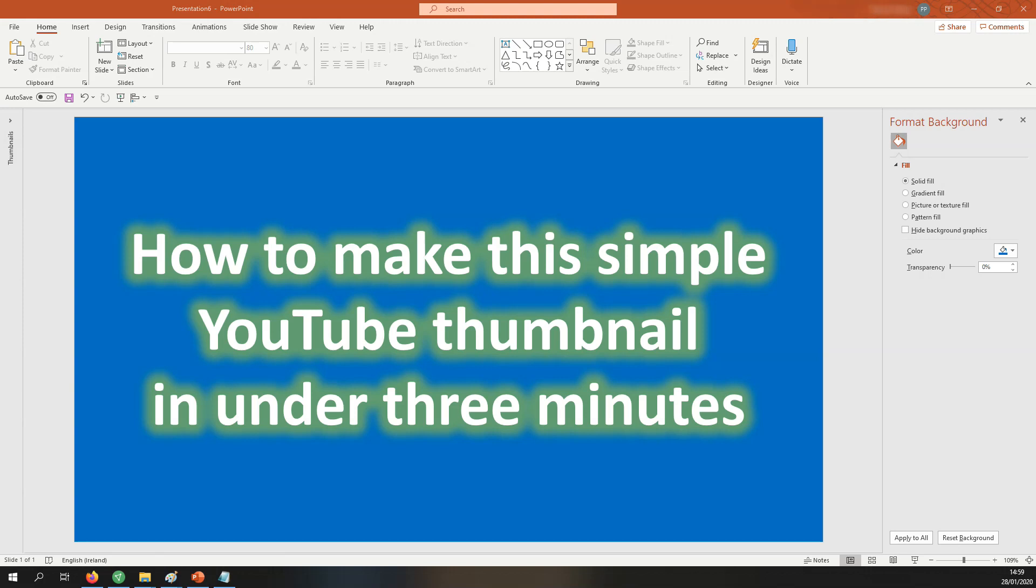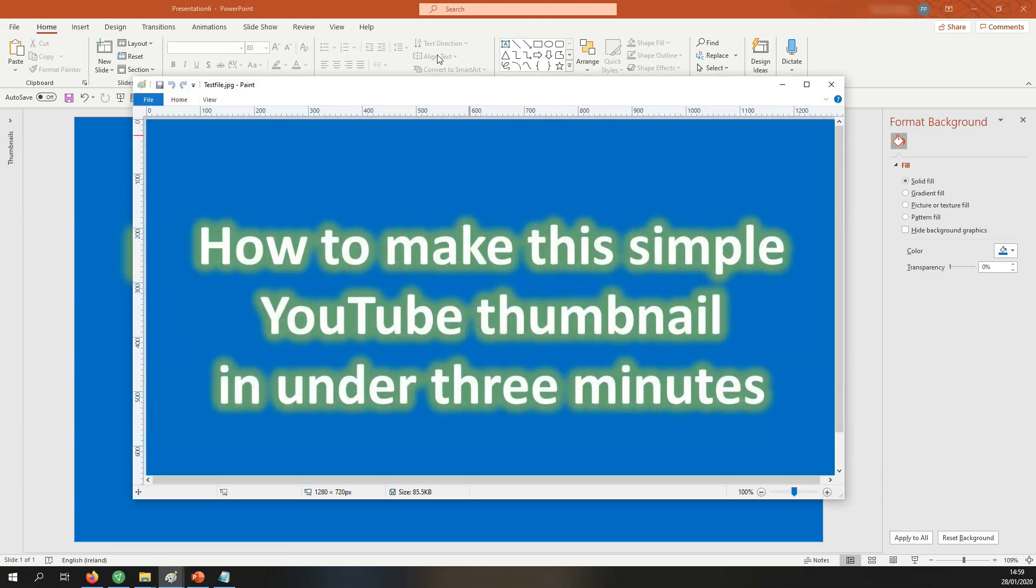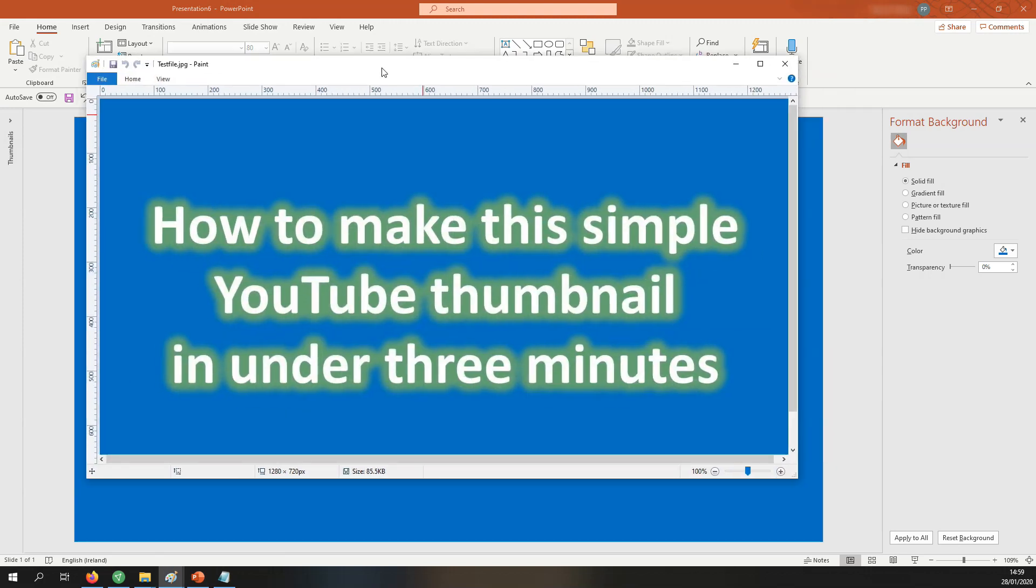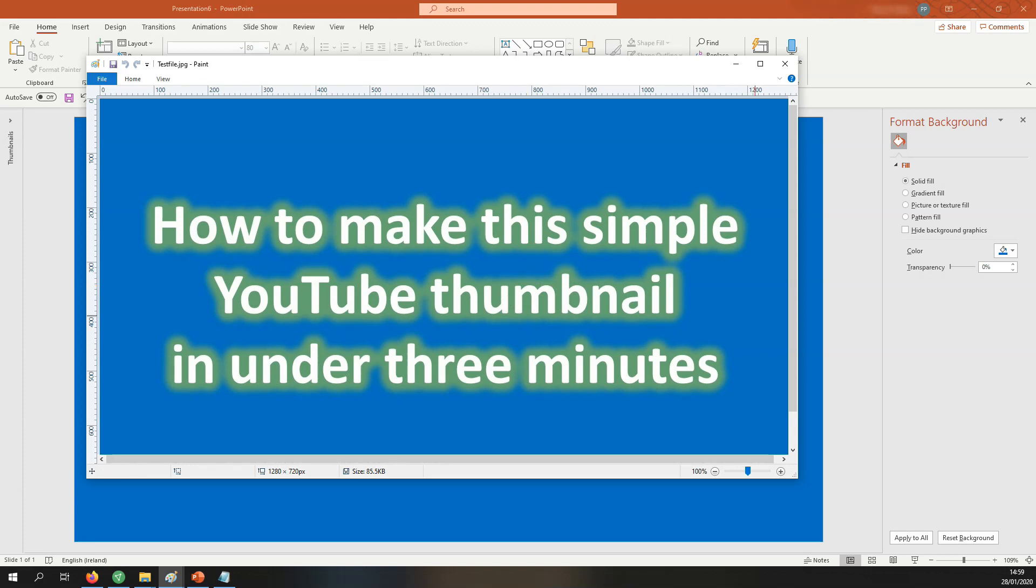Now if I open up this test file we can see that this is what the thumbnail looks like and this is perfect for YouTube. It's going to work really well for your videos. I hope that helped. If you have any questions just drop them below. Thank you.